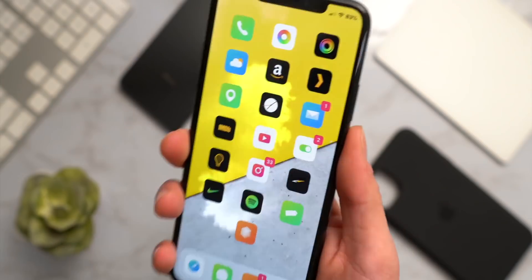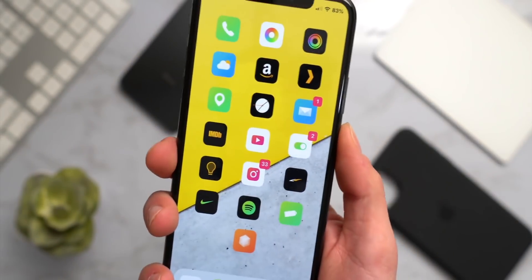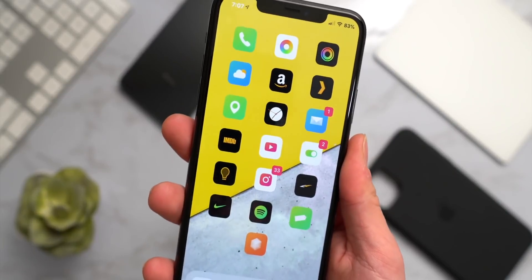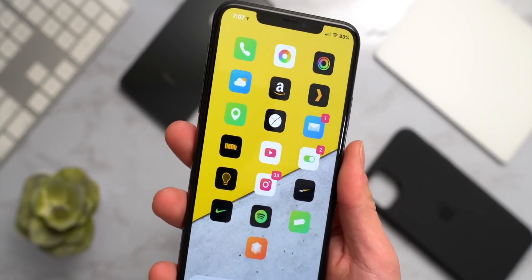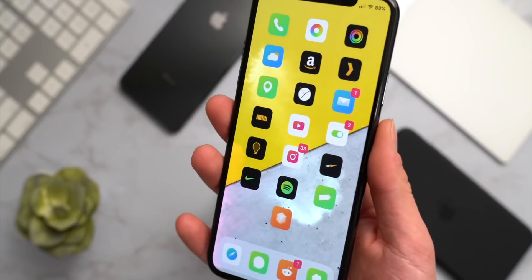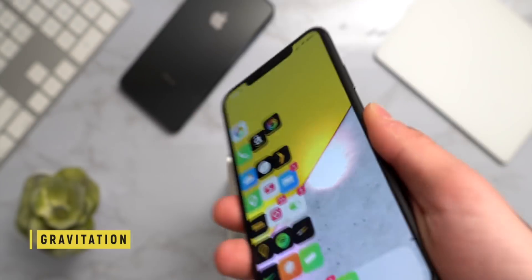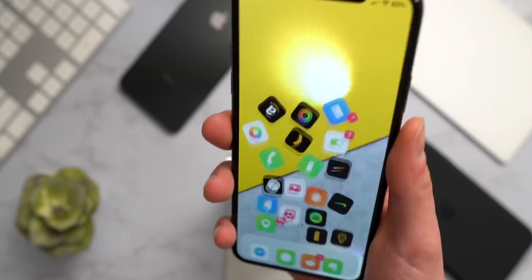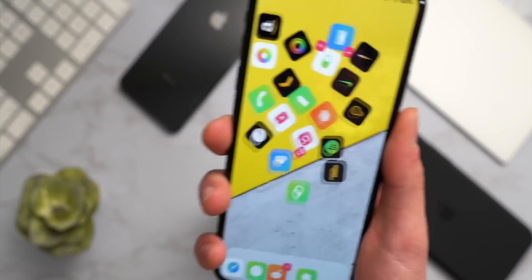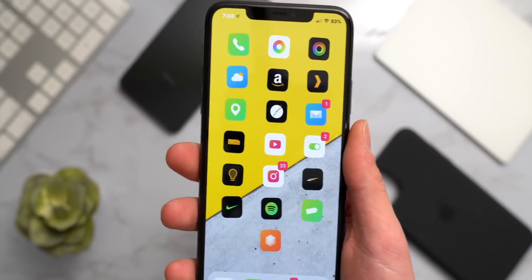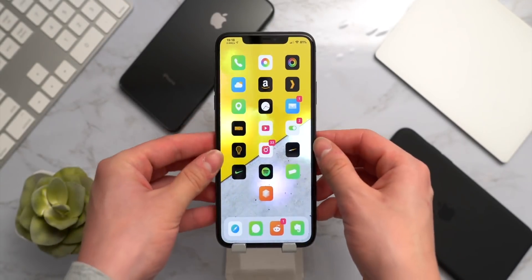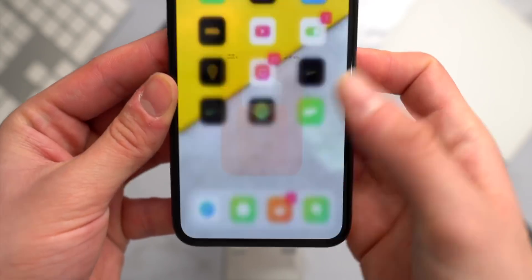One tweak I really like to show friends to demonstrate what jailbreaking can do is Gravitation, recently updated for iOS 13. It's one of my go-to tweaks — just so much fun. You shake your device to enable or disable it. It's a pretty sweet tweak for showing off what jailbreaking can do.